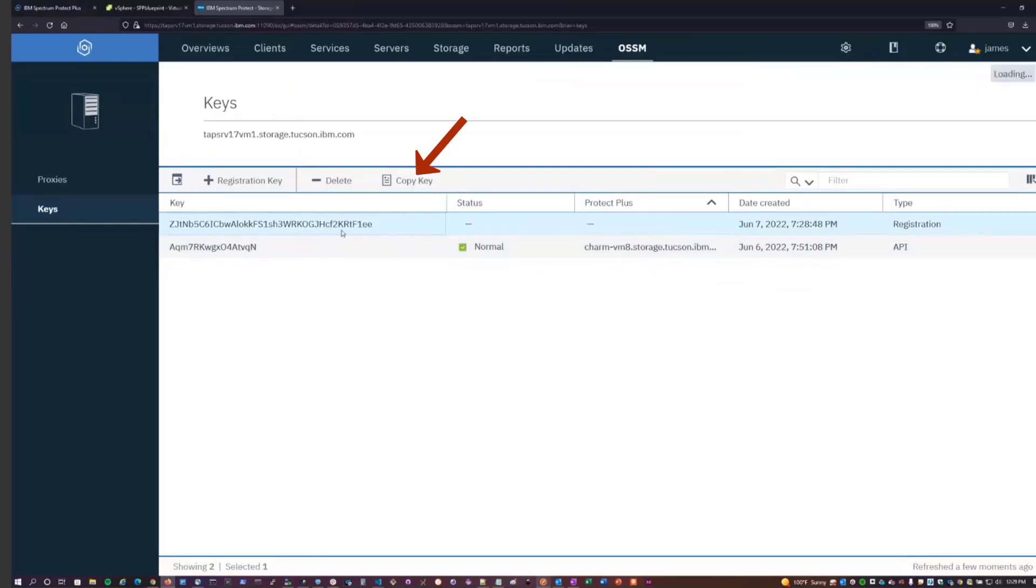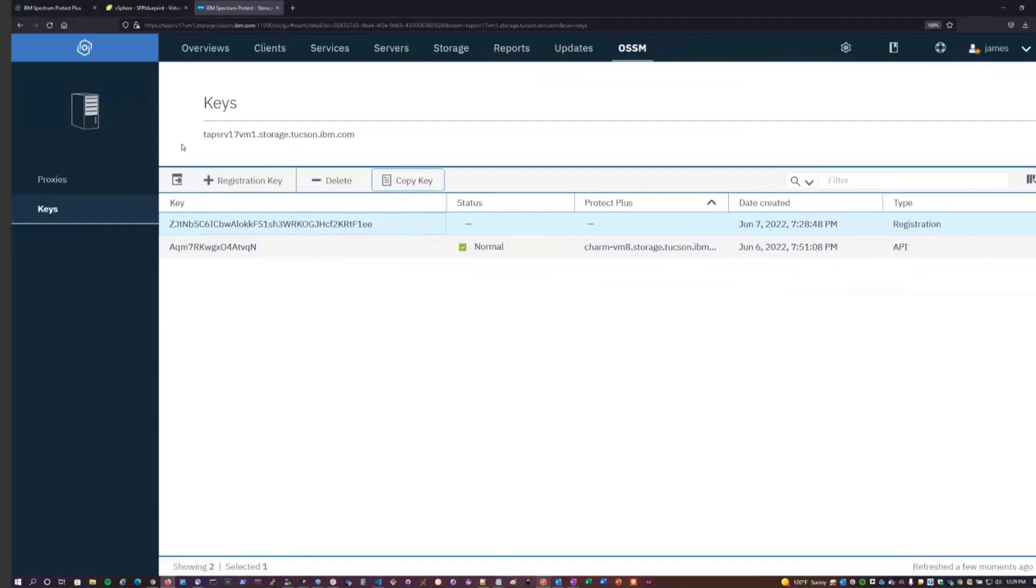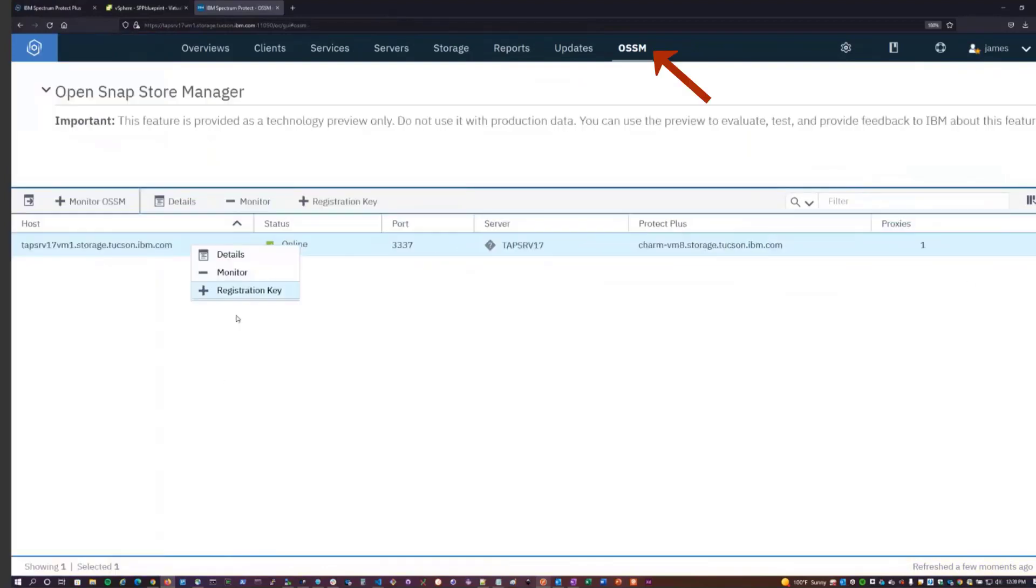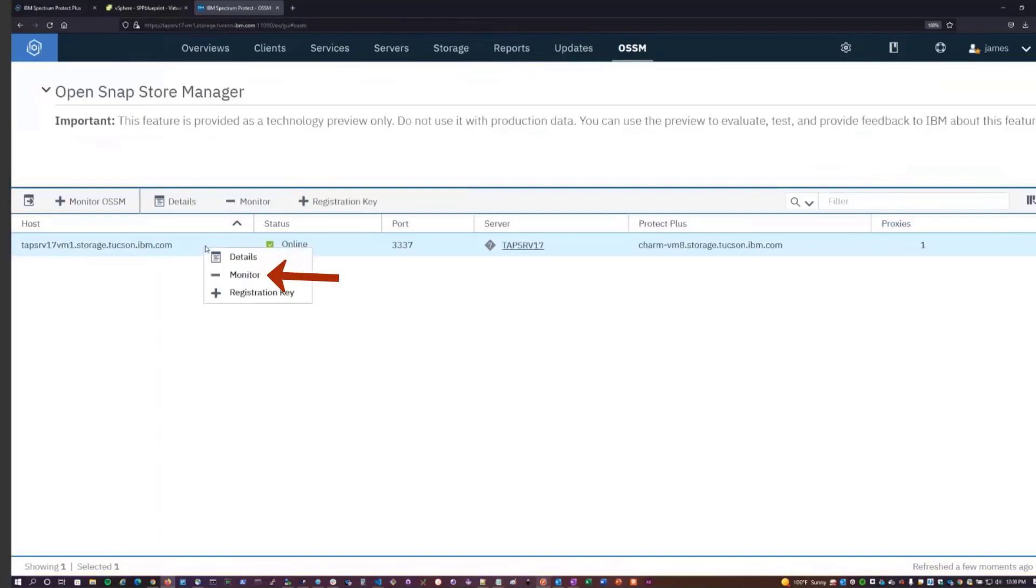We can actually use the Copy Key button here to copy the key to our clipboard. And then if we were to navigate back to the Spectrum Protect Plus GUI and were to add an OSSM storage, we can input this key as the registration key value. After Spectrum Protect Plus successfully registers with OSSM, it would then appear here with an API key. One of the final things we can do here is remove an OSSM instance from monitoring with this minus button.